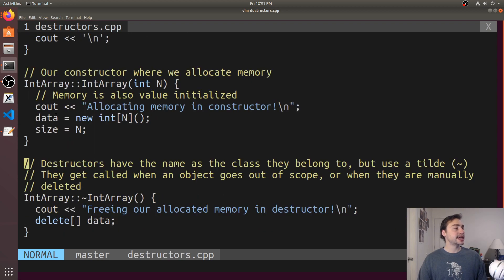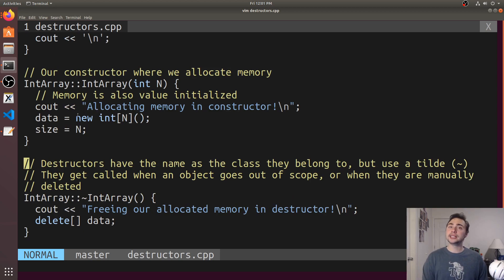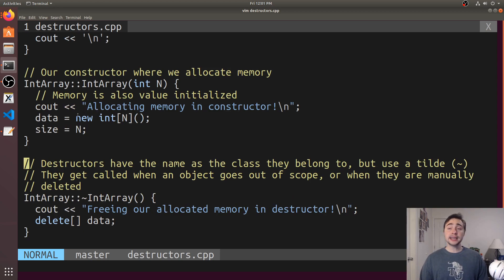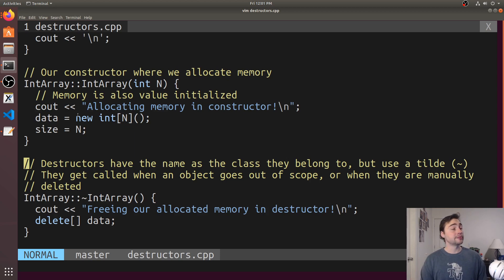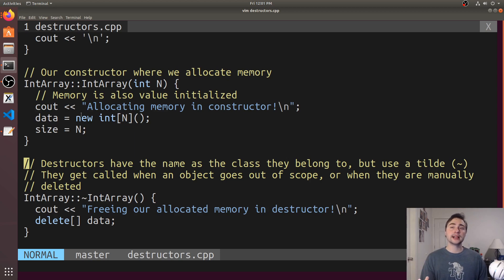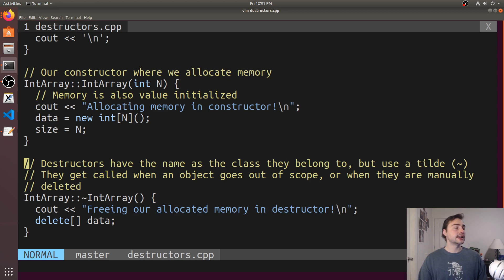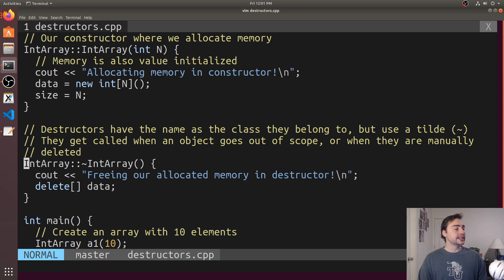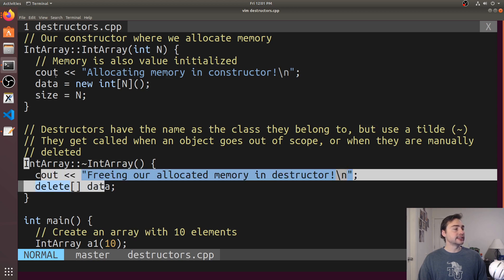We've got our constructor here so you see we're doing a dynamic allocation inside of our constructor. This dynamic allocation behaves the same as if we were to just call it inside of our main function. It's not going to go out of scope when the object goes out of scope. This memory is still going to be allocated. We have to manually call delete on this dynamic allocation.